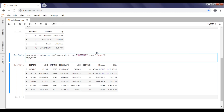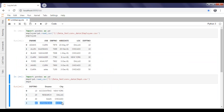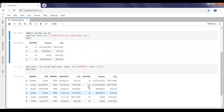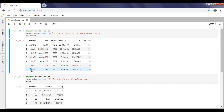Now let's look at left join. Left join returns all matched data and non-matching data from the left side of the table, which is our employee table. If you look at the data, the 50th department is not available in the department table. In the inner join result, we don't see any 50th department. Now applying left join, it retrieves the 50th department data.